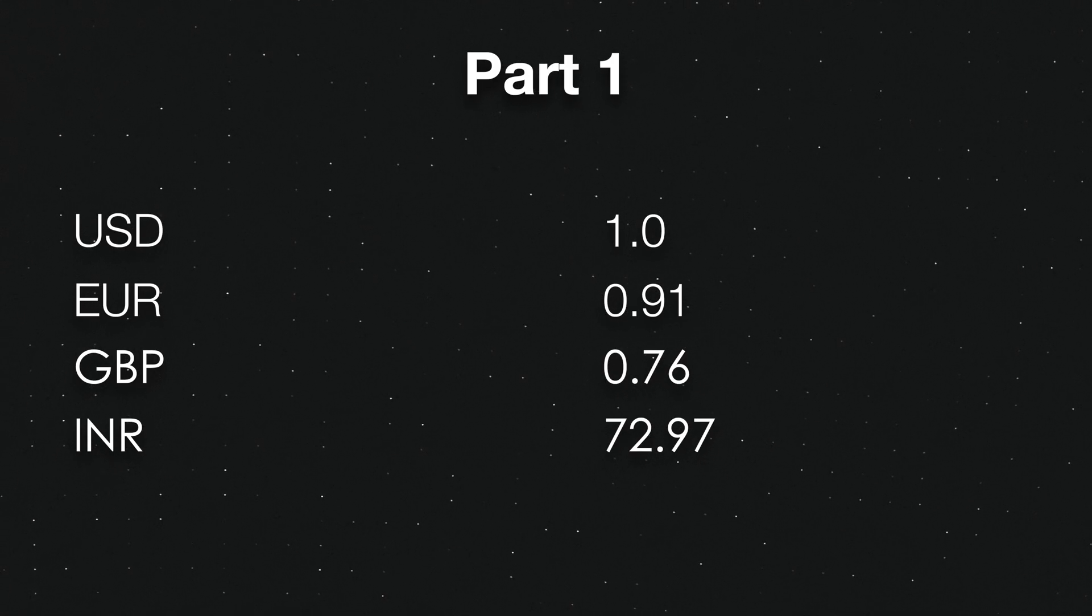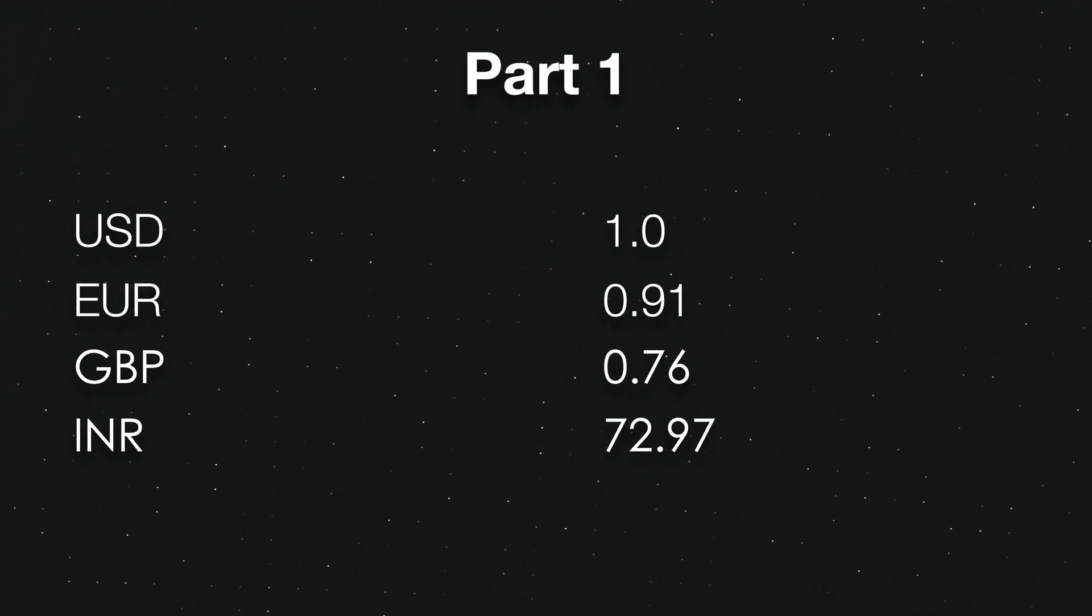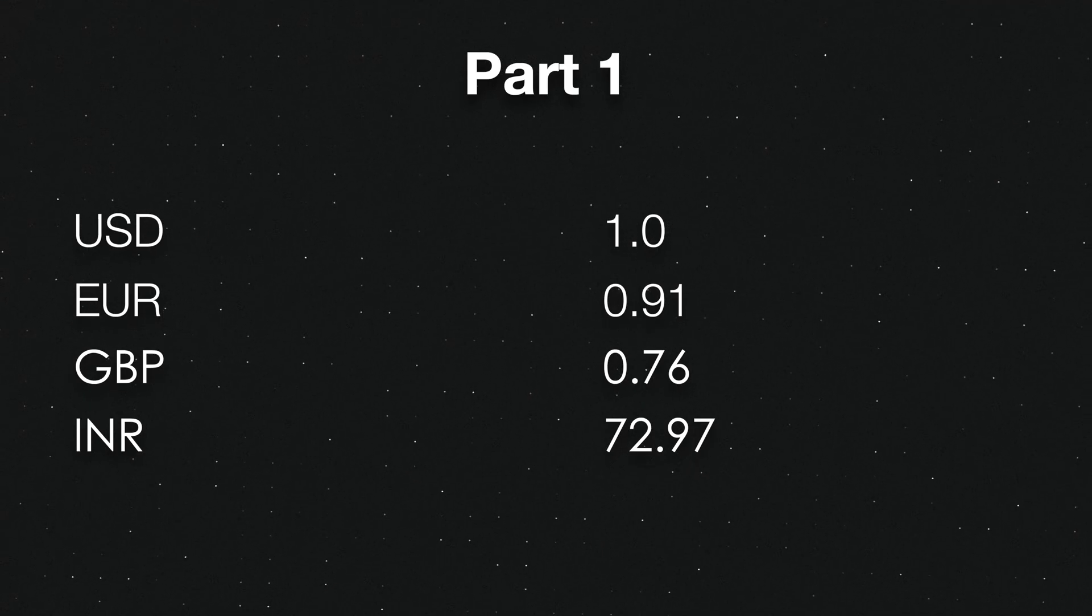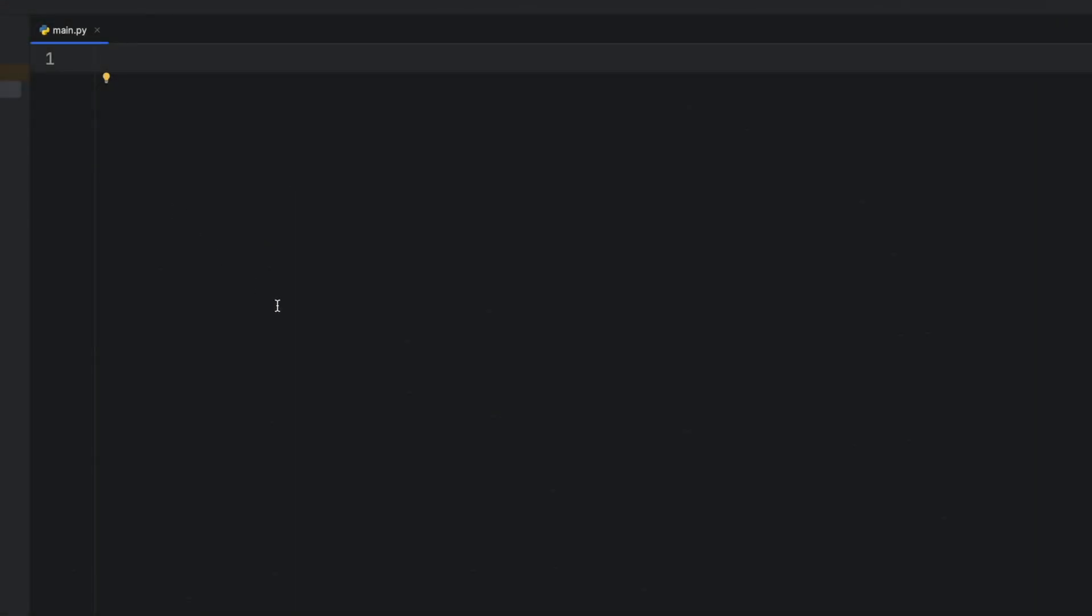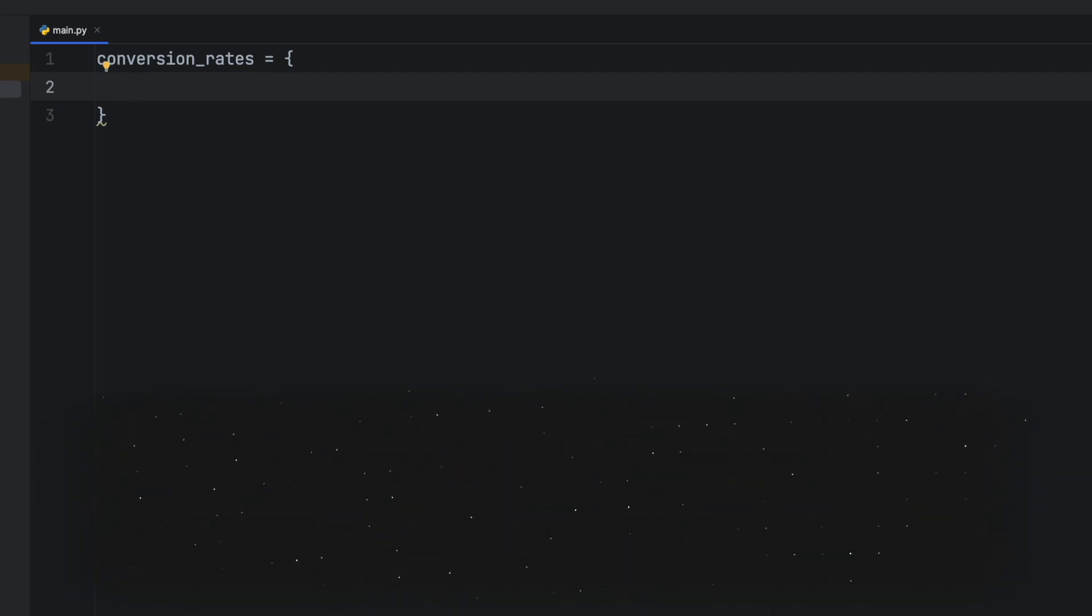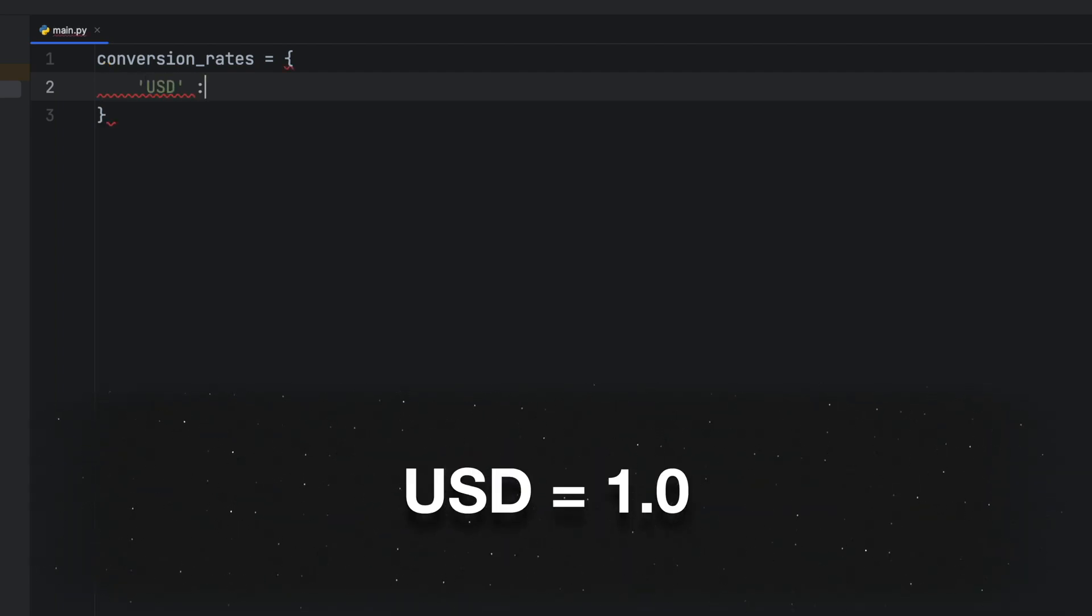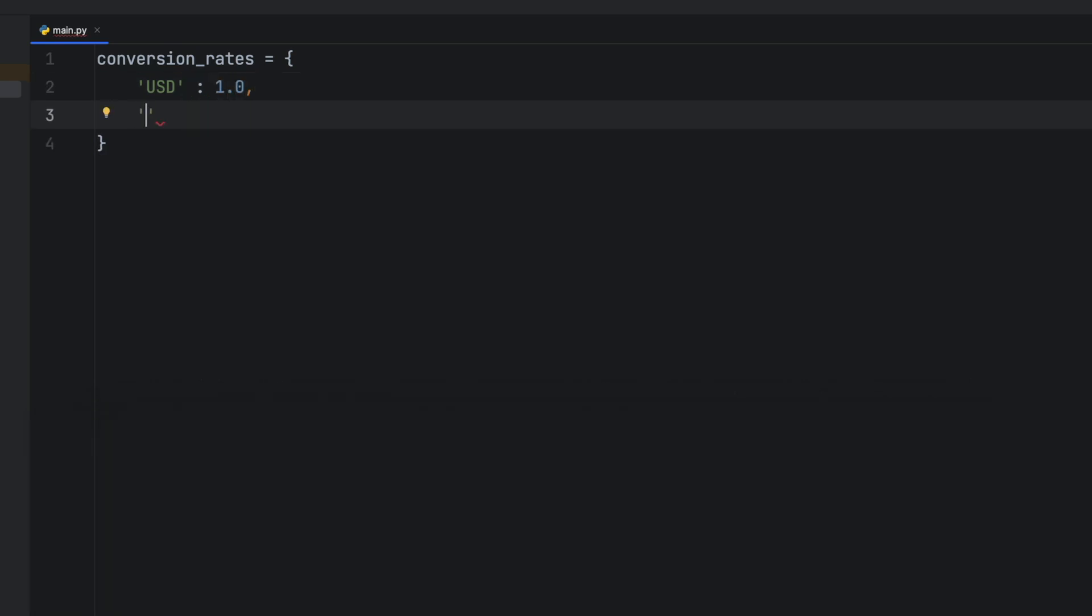The dictionary will consist of the currency names as keys and their corresponding exchange rates as values. In this tutorial we'll be using four currencies: USD as the default, euro, British pounds, and Indian rupee. To create the dictionary we'll give it its name first, in this case conversion_rates. Then we'll add the currency names as their keys and the exchange rates as values. For example, the exchange rate for USD will be one. Now let's continue with all the others.